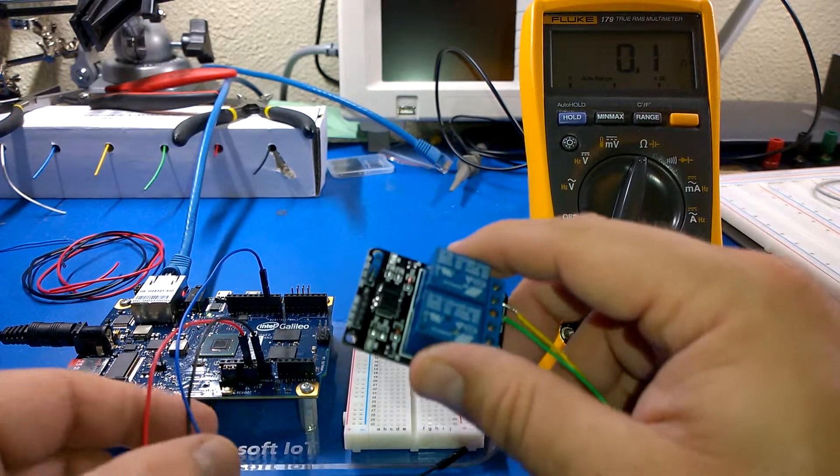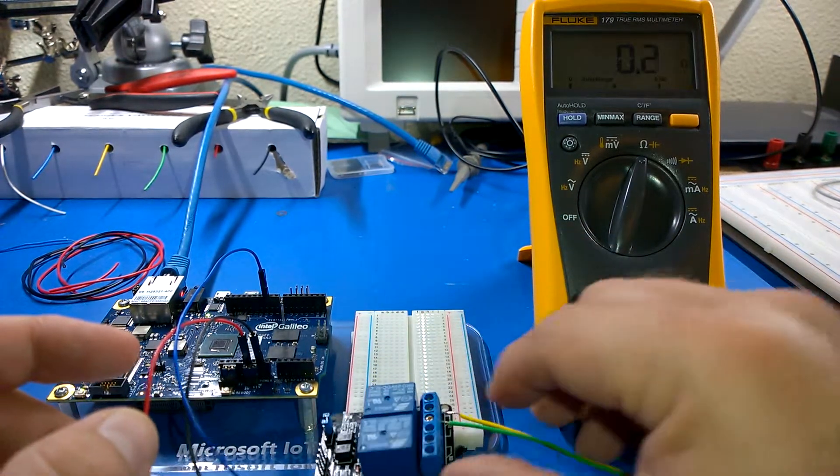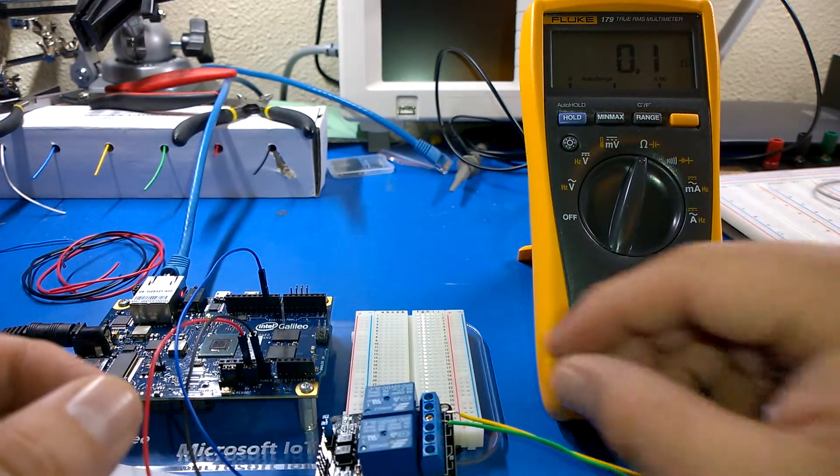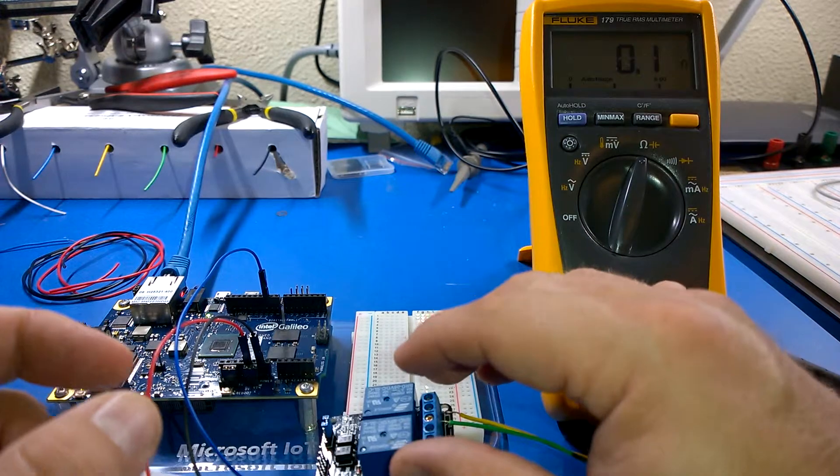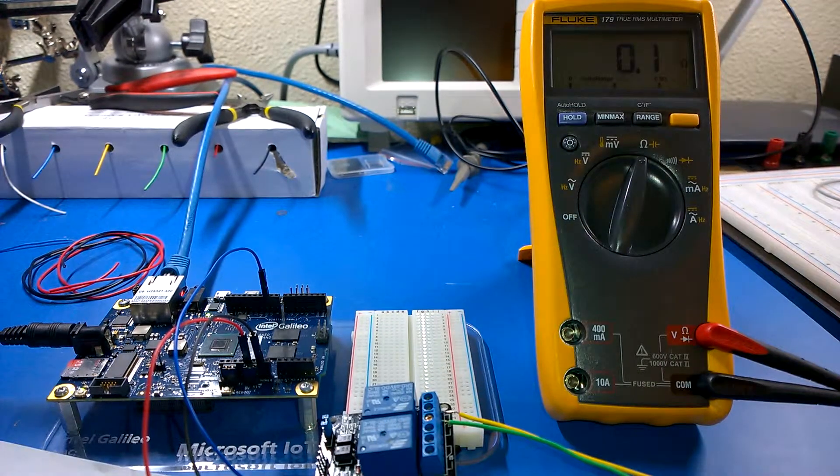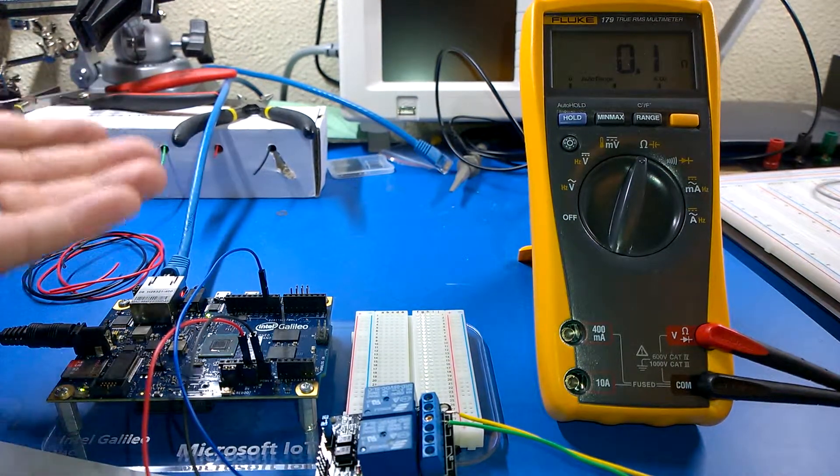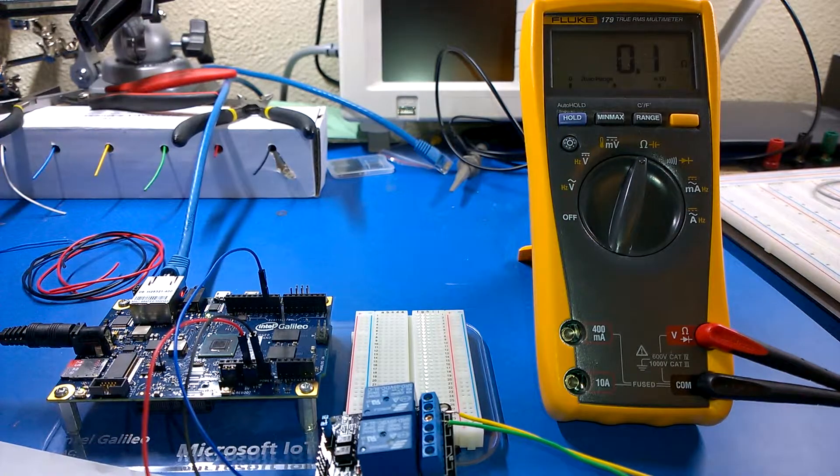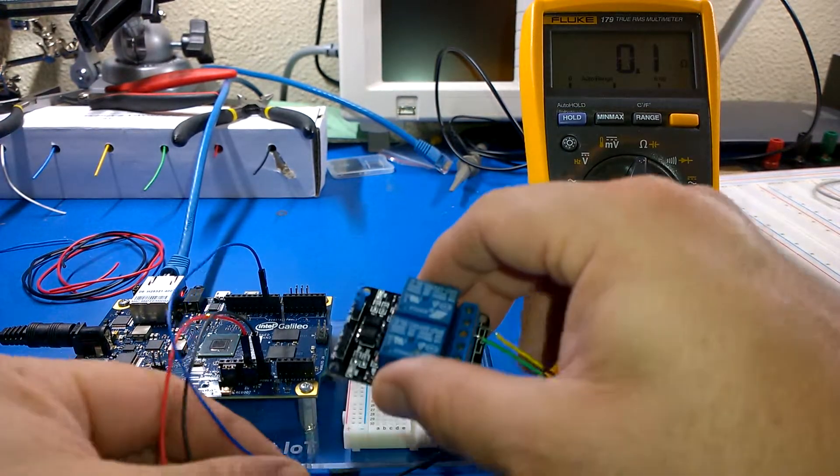So what I can do is write a little app, very simple, just uses a digital write and it's going to set this pin to high, set it to low, turning the relay on and off.